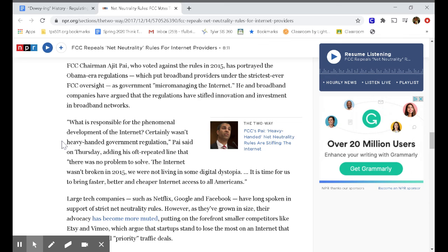Heavy-handed — if someone is doing something that is heavy-handed, they are very controlling. So heavy-handed regulation means rules from the government that are very controlling over whoever those rules are targeting. So why does Chairman Pai think the internet was a good thing? Was it because the government was telling you what to do? He said: 'There was no problem to solve. The internet wasn't broken in 2015. We were not living in some digital dystopia. It is time for us to bring faster, better, and cheaper internet access to all Americans.'